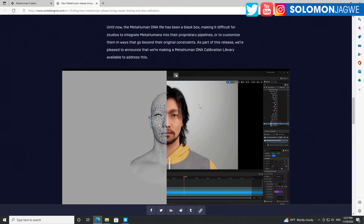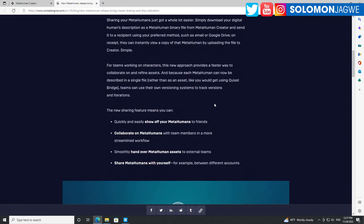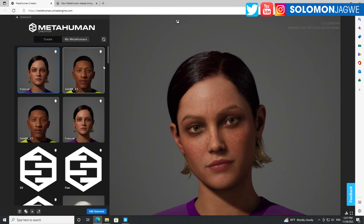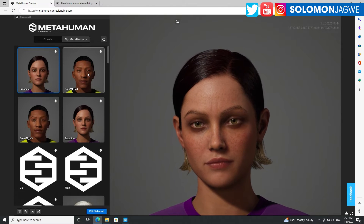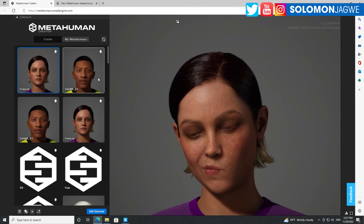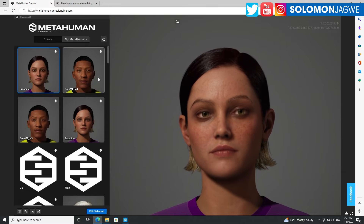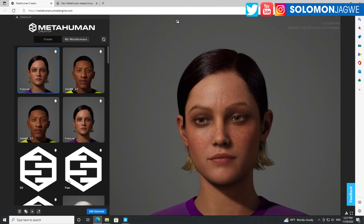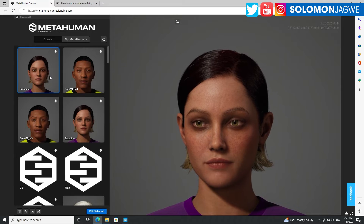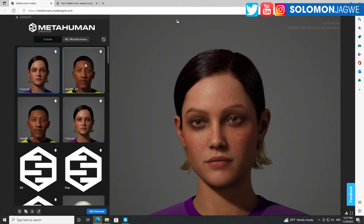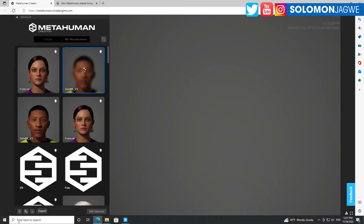Each MetaHuman has what they call a DNA. Before, you had to download the entire folder when exchanging between projects — you had to copy all those folders. Now you just need that one file you've downloaded and you can share it.